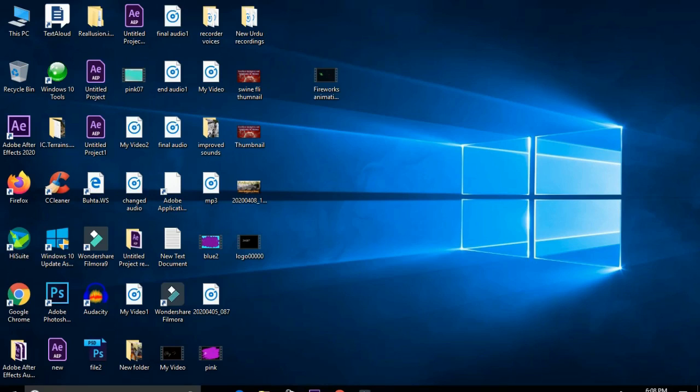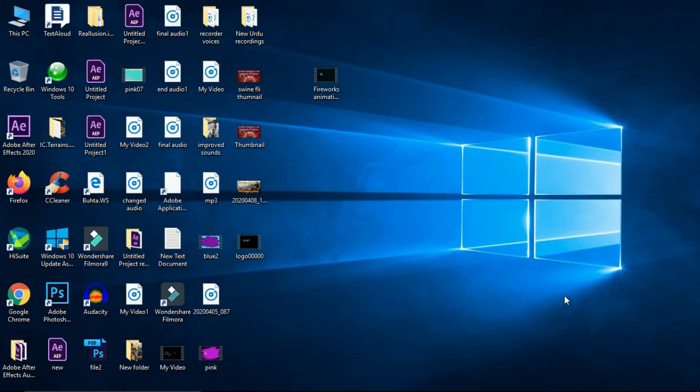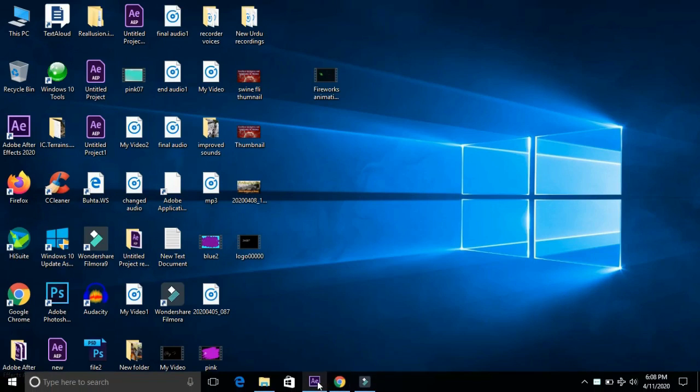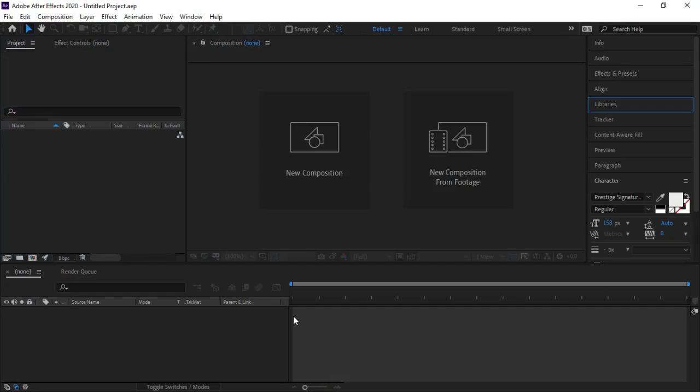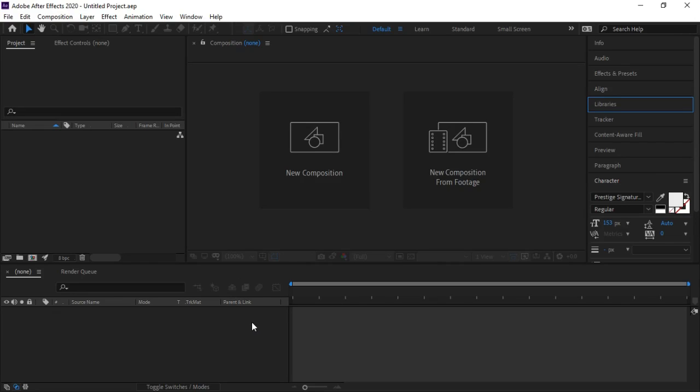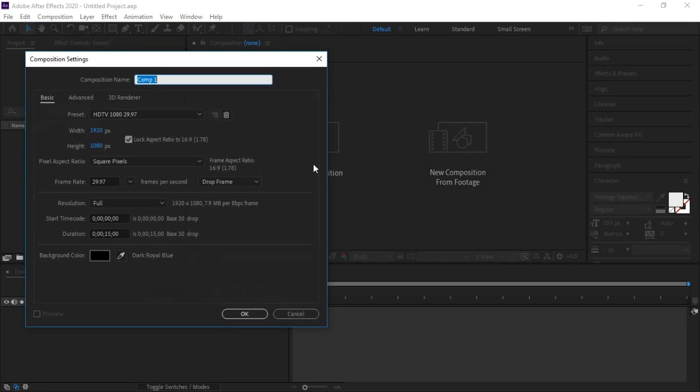Hello friends, in this tutorial we are going to animate text in After Effects and we will use fireworks as background. So let's start. Open new composition and select width 1920 and height 1080 pixels and duration 15 seconds. Press OK.